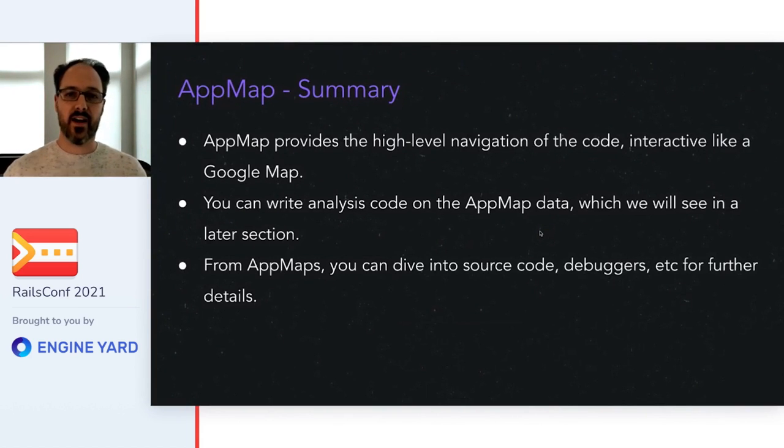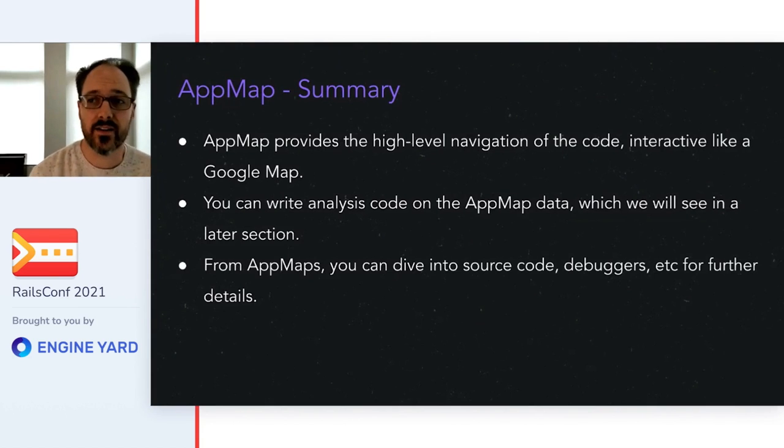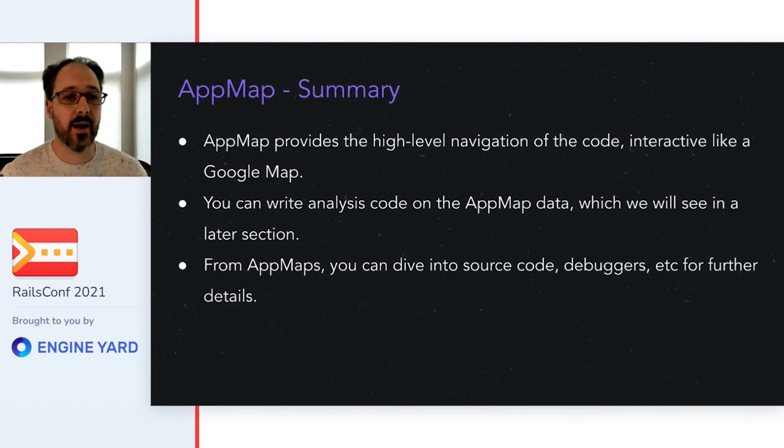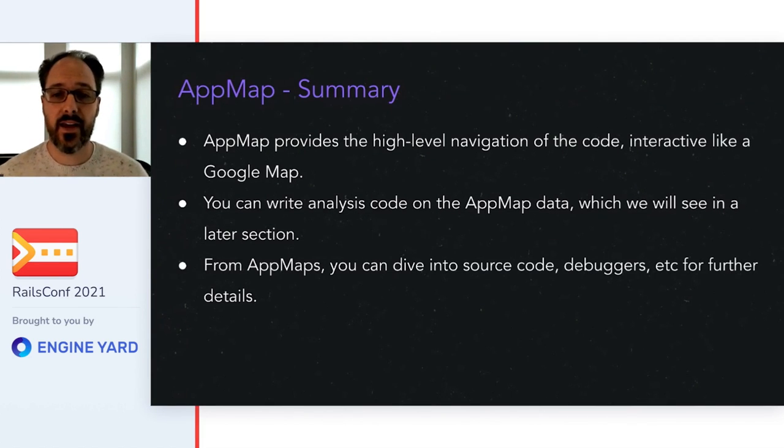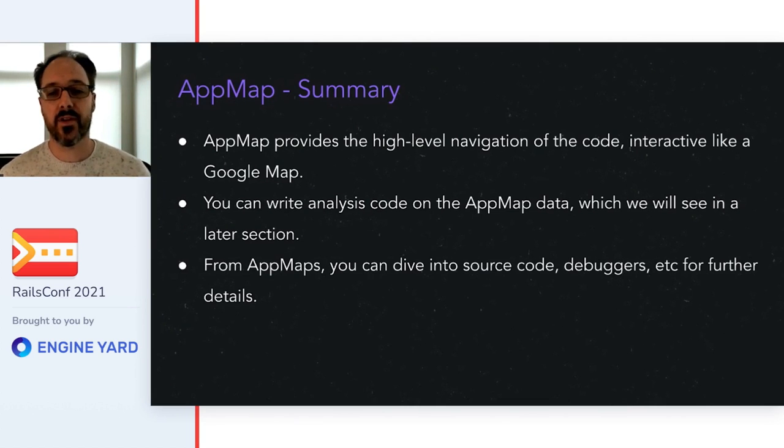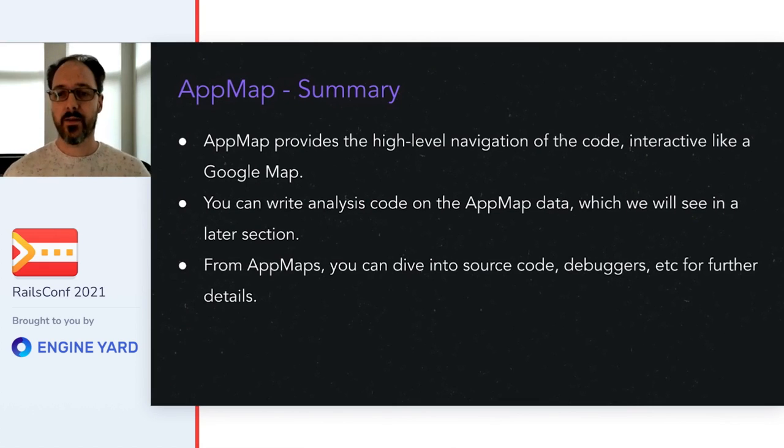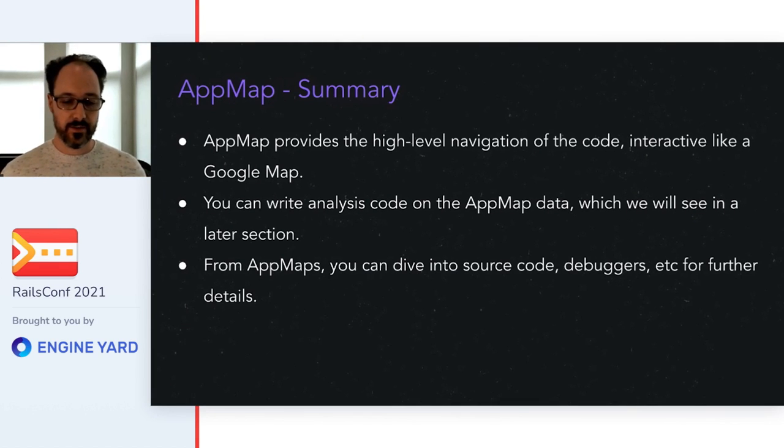AppMap provides the high-level navigation of the code interactively like a Google Map. You can write analysis code on the AppMap data, which we'll see in a later section. And from AppMaps, you can dive into source code, debuggers, etc. for further details.